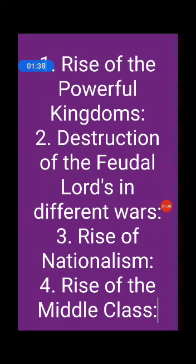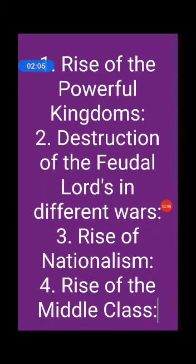Third one is Rise of Nationalism. The rapid spread of education aroused the spirit of nationalism. The feudal lords were selfish to the core and deadly opposed to nationalism. As a result, educated people turned against feudalism and could not tolerate its existence. They sided with the ruler and not with the lords, and rulers like Elizabeth became all-powerful and despotic.